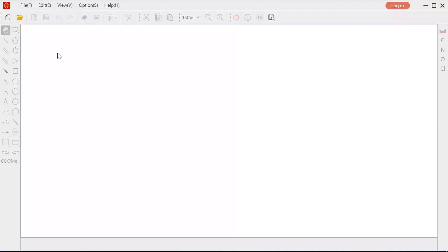Hello, this video is about Kindle basics. Kindle is a useful program for your lab work and study. It is easy to use.